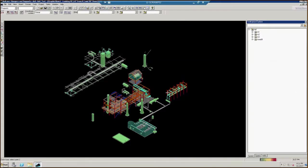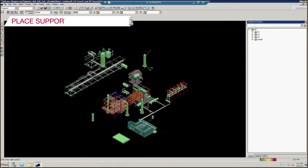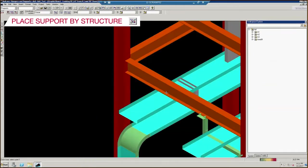Begin by zooming to the area of your model where you want to add a support. Then, click the Place Support by Structure icon.